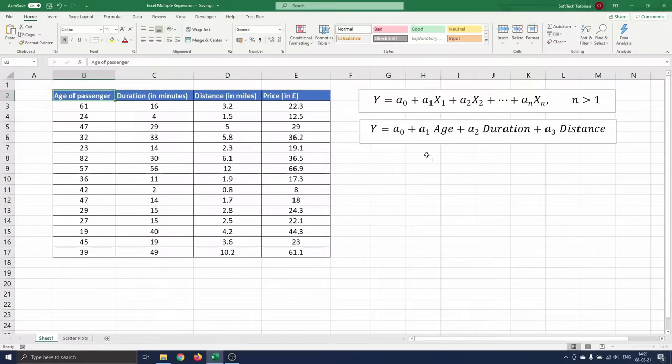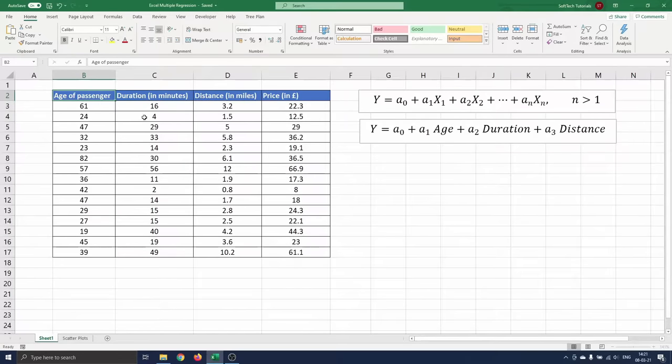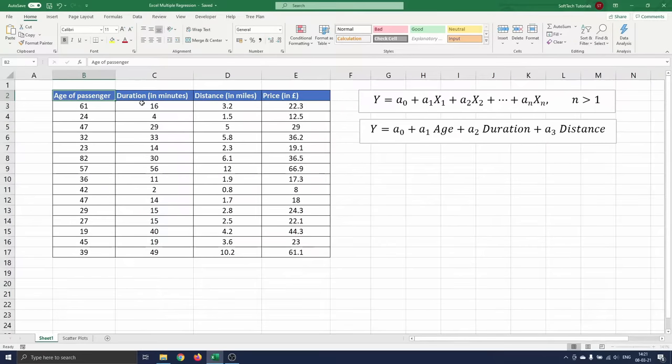On the right side of the screen you see the regression equation that we will use to fit the data. On this sheet you see the age of the passenger, duration, distance and price of London taxi rides.